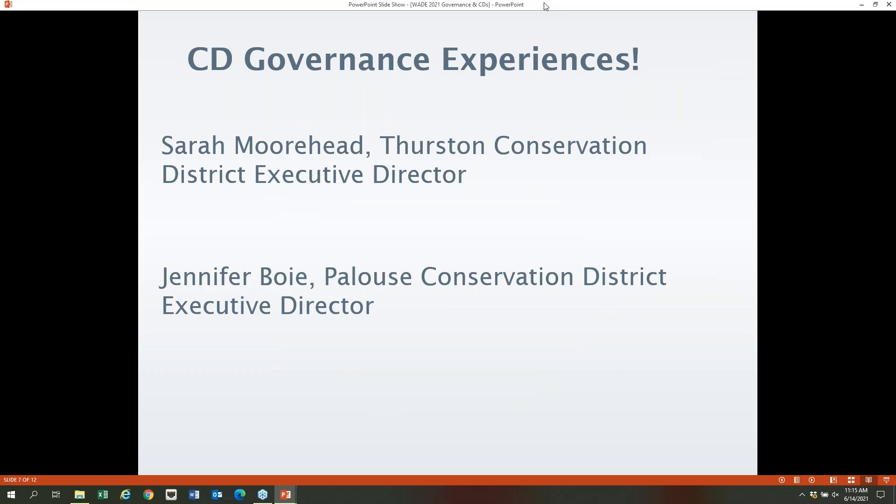I can talk about governance all day long — I've talked about it with districts, with national organizations, at the commission. But I want you to hear some feedback and experiences from your fellow district managers, from folks just like you. With that, I want to turn the mic over to Sarah Moorhead first to share some of her experiences with governance.